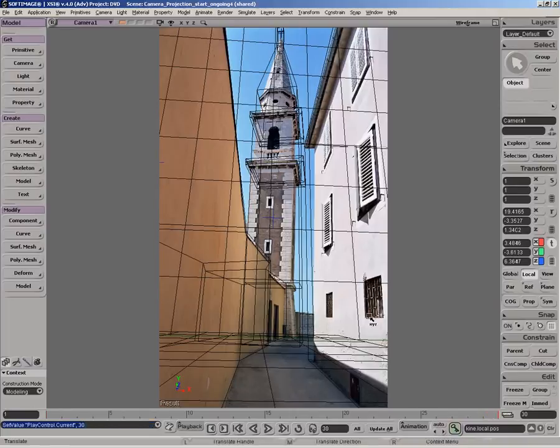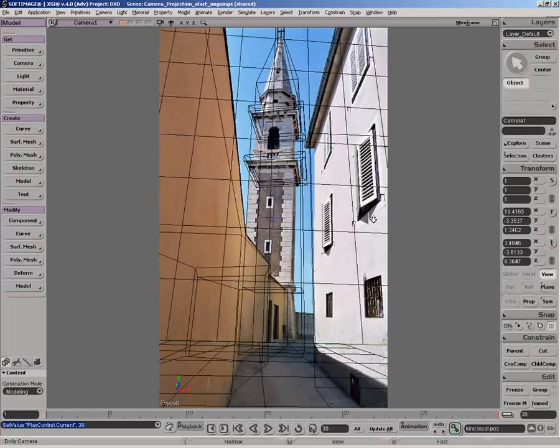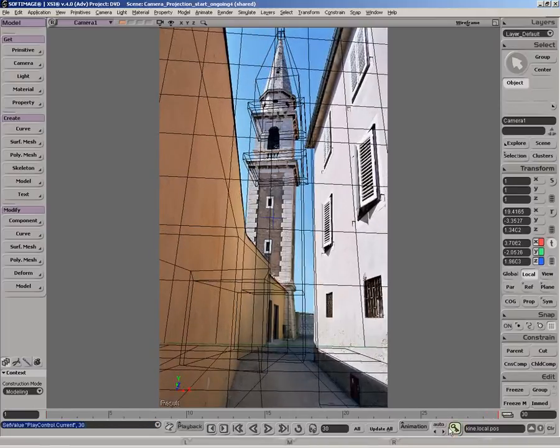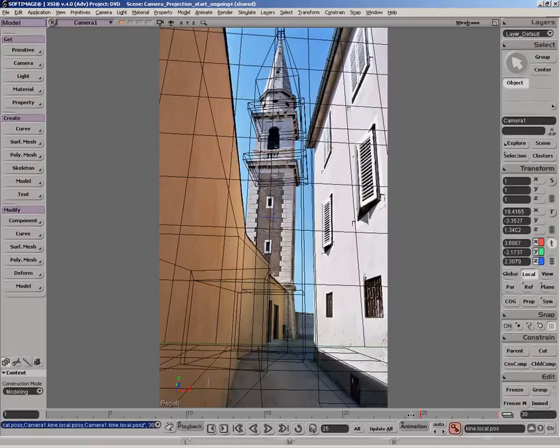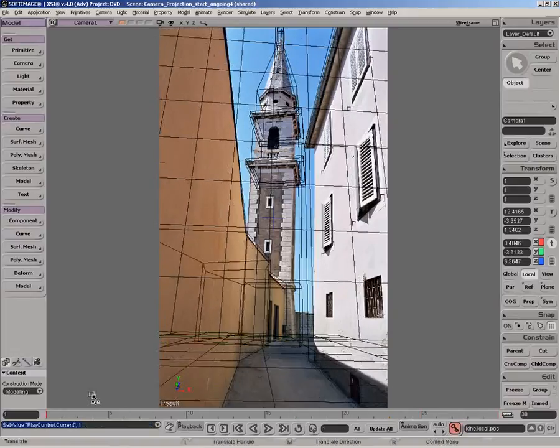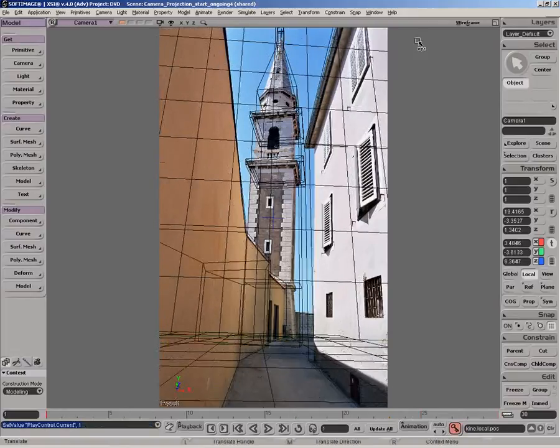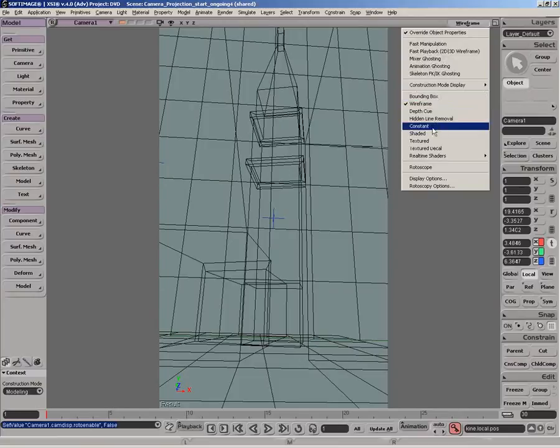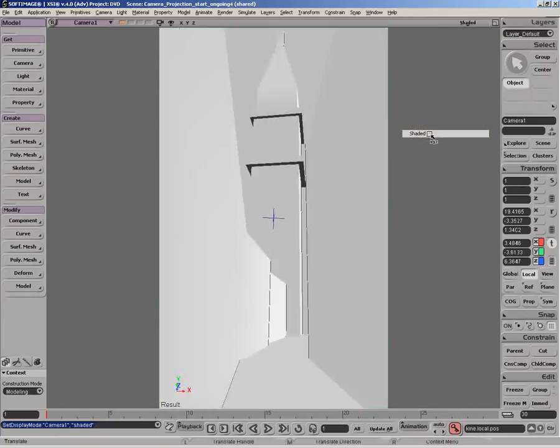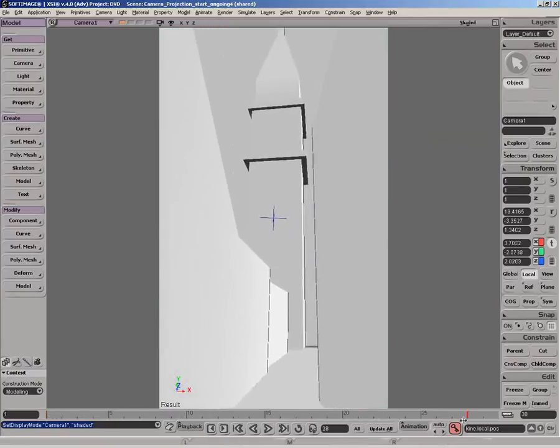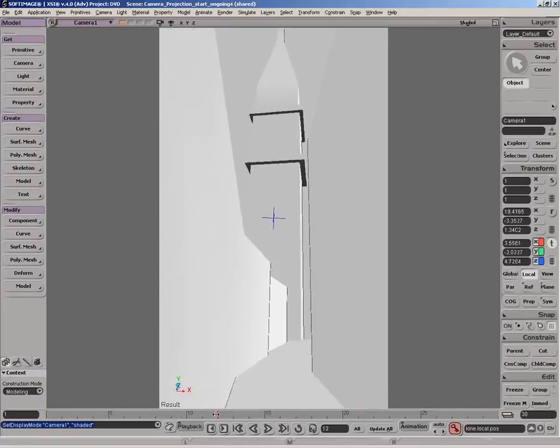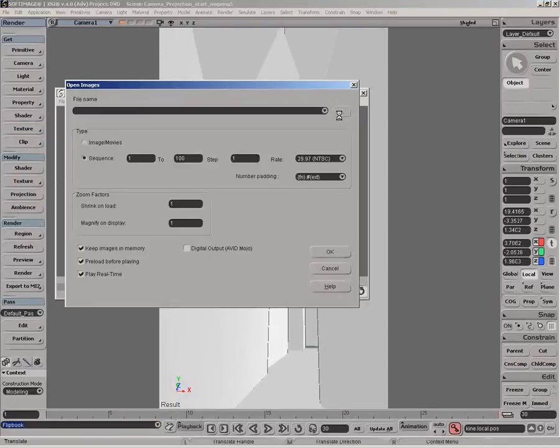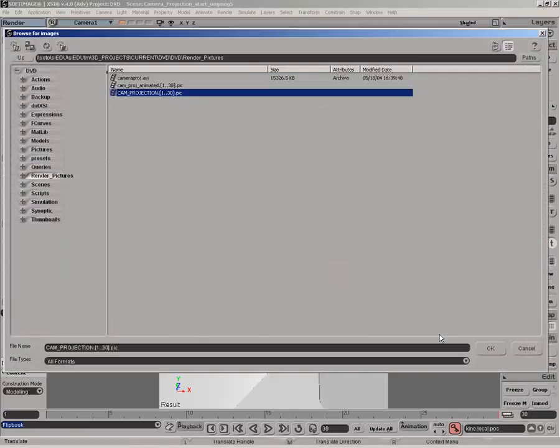We'll save two key frames for the camera, one at frame 1 and the other at frame 30. The amount of movement is limited by the texture information that we see on the image. Obviously we can't go around the building, but this technique can be a real time and money saver on certain productions. The images were rendered. We can now use the flipbook to view the result.